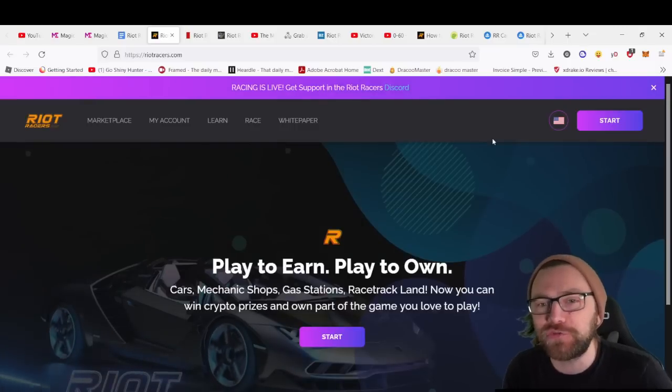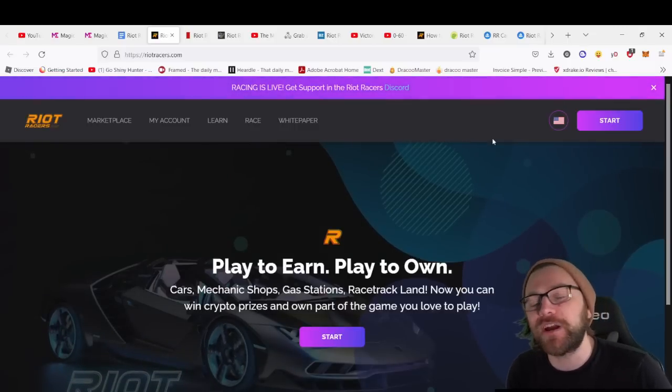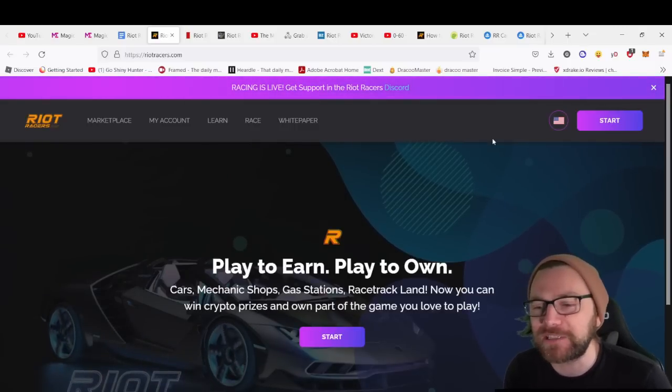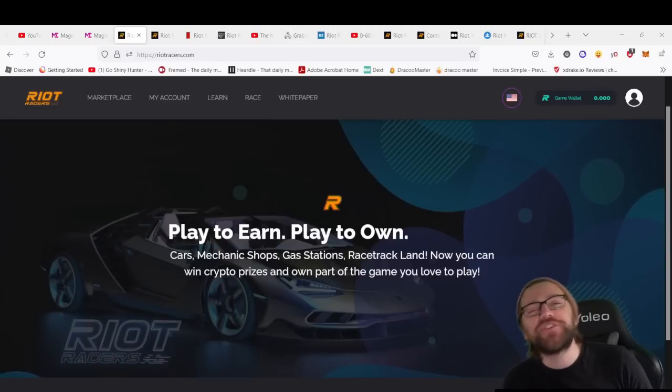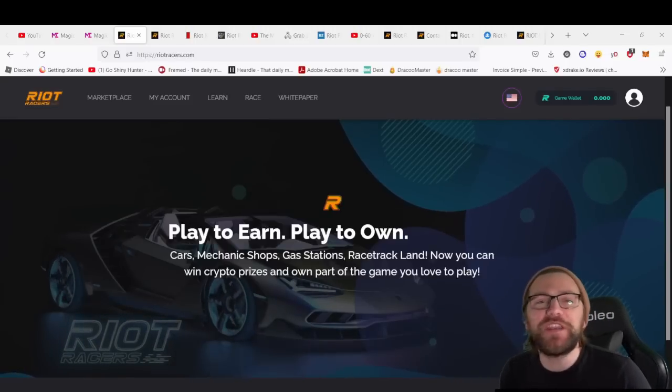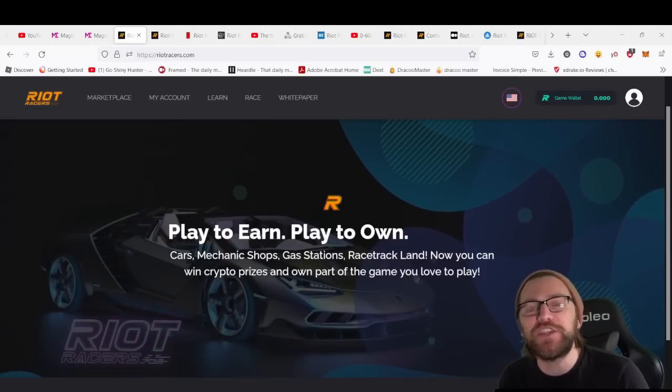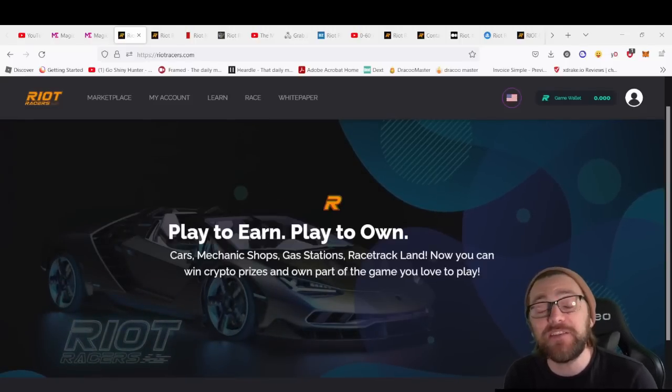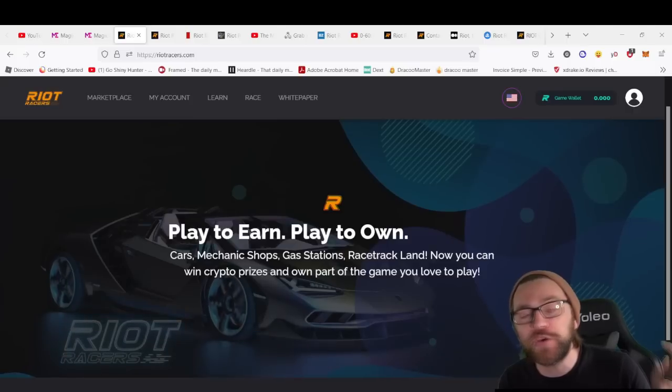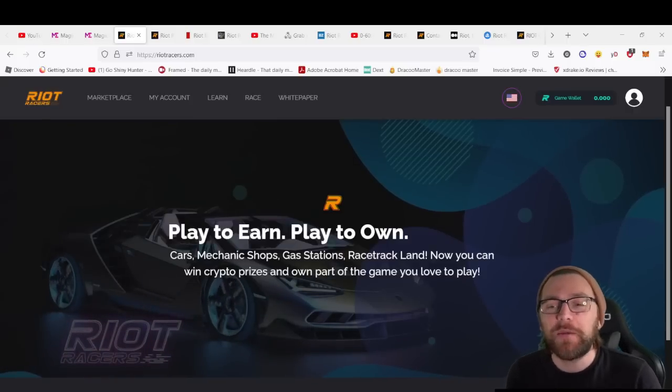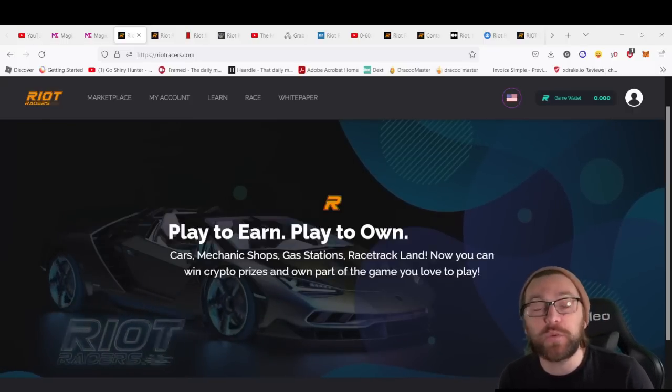As today's video is sponsored, we're doing a giveaway—five lots of 60 USDT. If you want to get involved in that competition, go down to the comments section and post anything you like with the watch code that will appear at a random point during today's video.